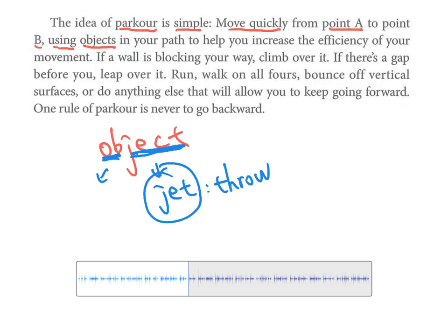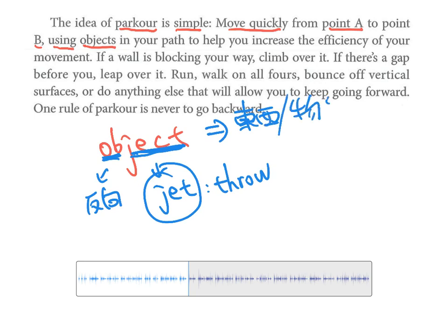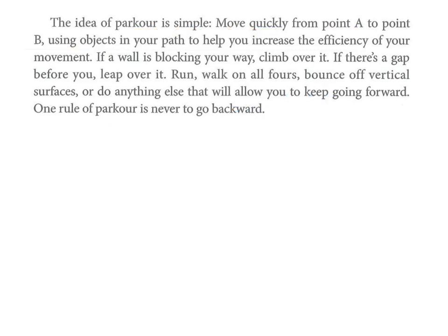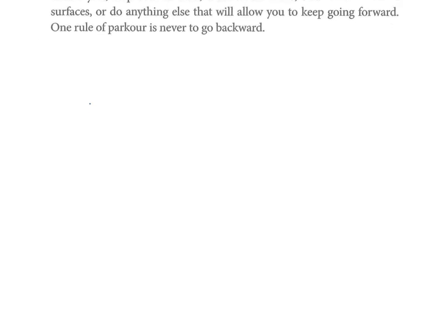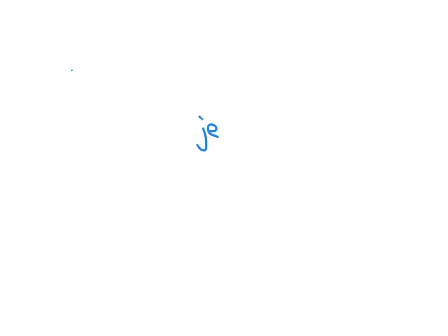using使用，这边遇到object这个单字。JECT来自JET，有喷射、丢的意思，ob是反向，你没有丢出去，东西就在那边，所以object的意思就是东西、物品。